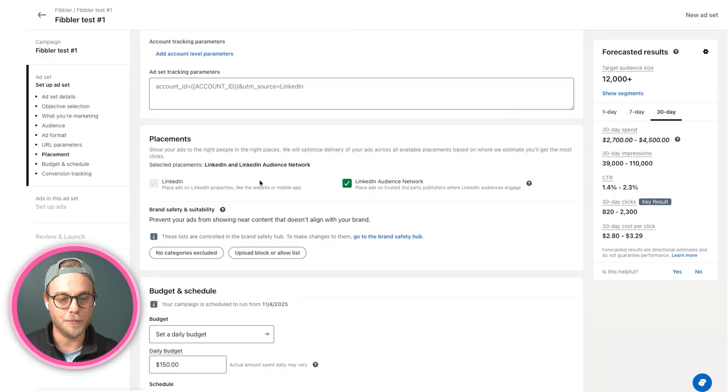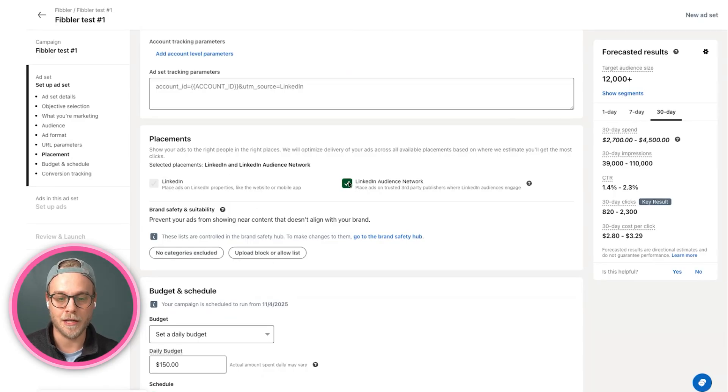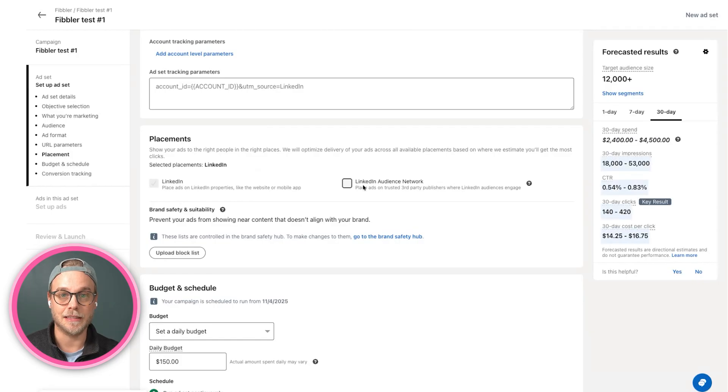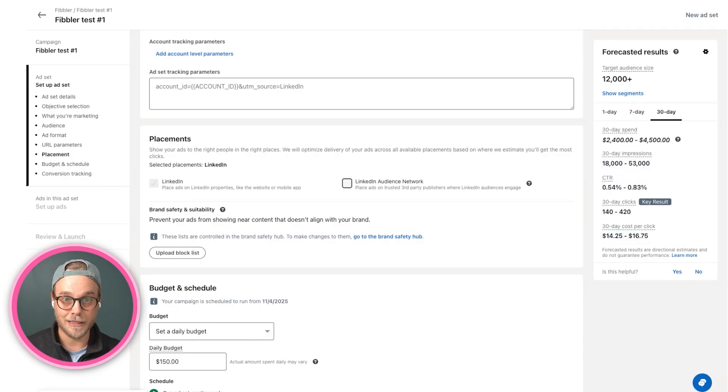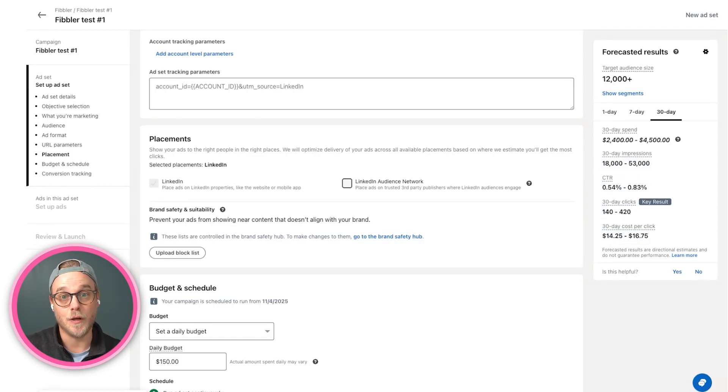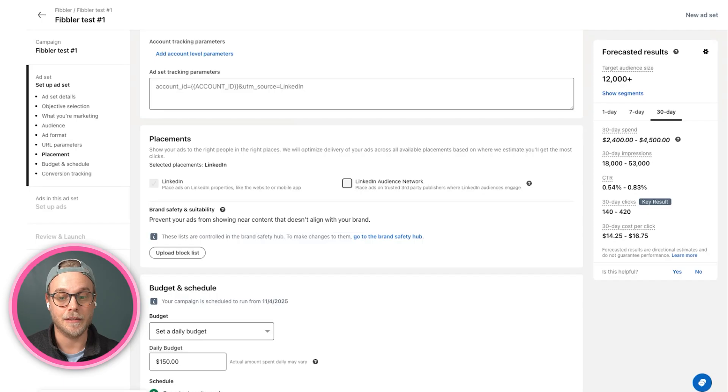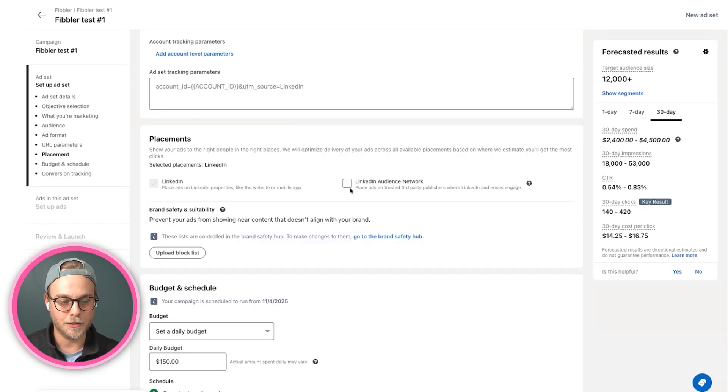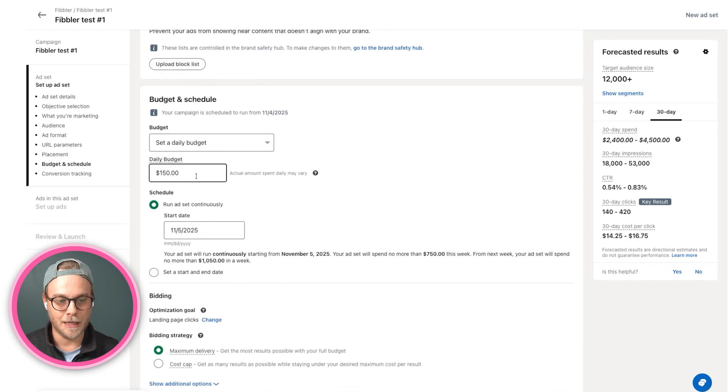Next, we come on to placement, and we need to make sure we unbox this LinkedIn audience network. It basically means that it will take all of our ads, put it on LinkedIn, but also on other third-party sites that they have in their publishing network. We don't want that. We want to keep everything on LinkedIn.